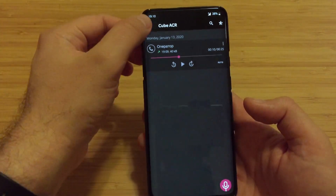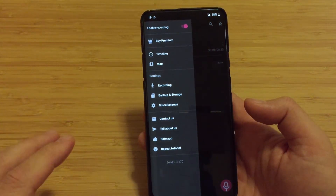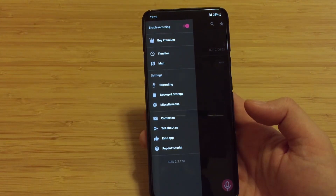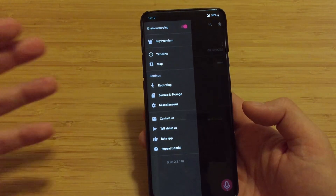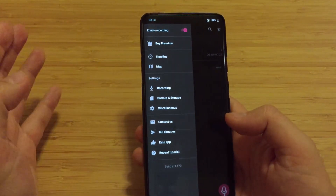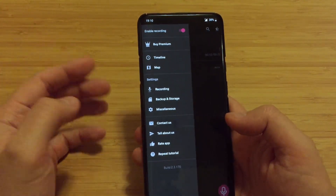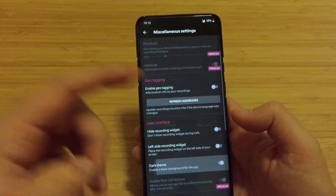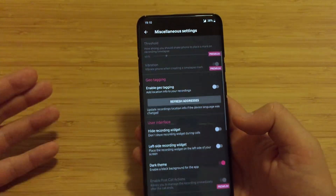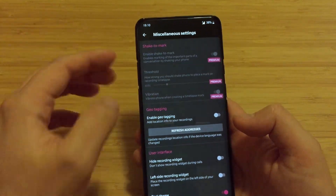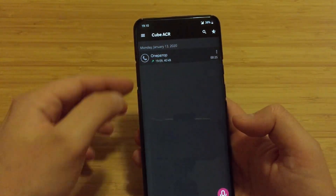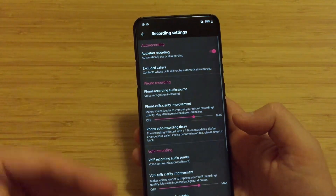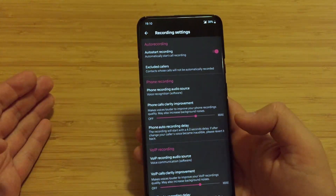I want to show you guys a few settings here - there are plenty of settings. Of course there is also a premium version of the application which will allow you to use different file formats and more. If you go to miscellaneous, you can enable the dark theme, which I pretty much did. If you go from settings to recording, you can choose settings that suit your usage.